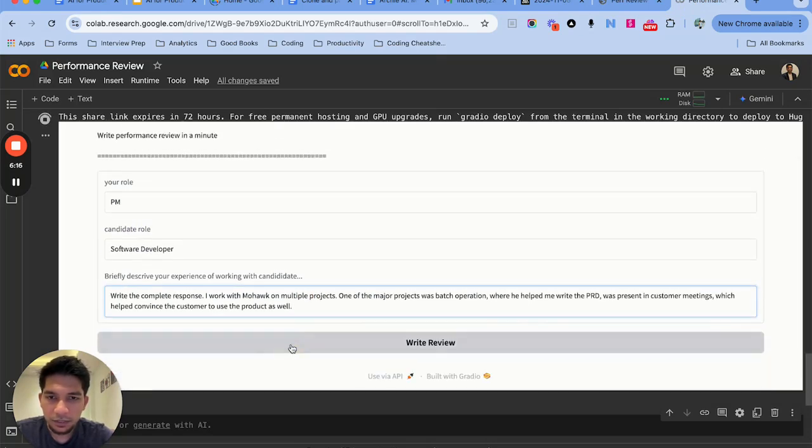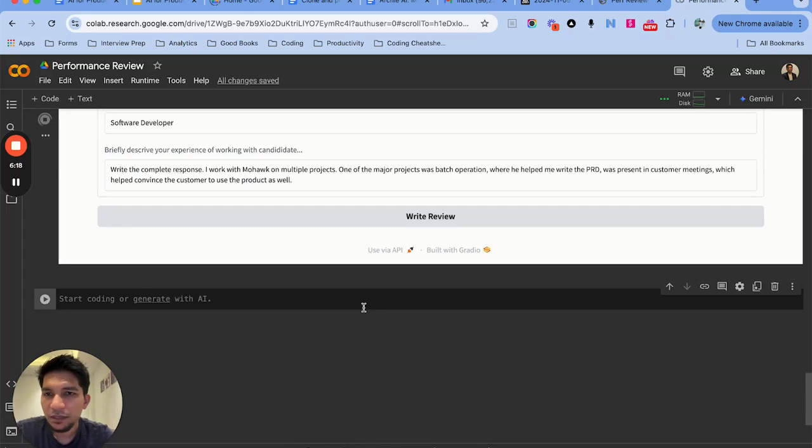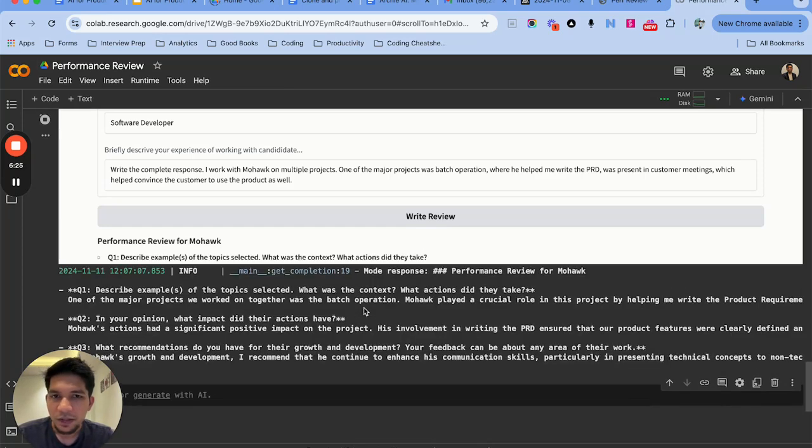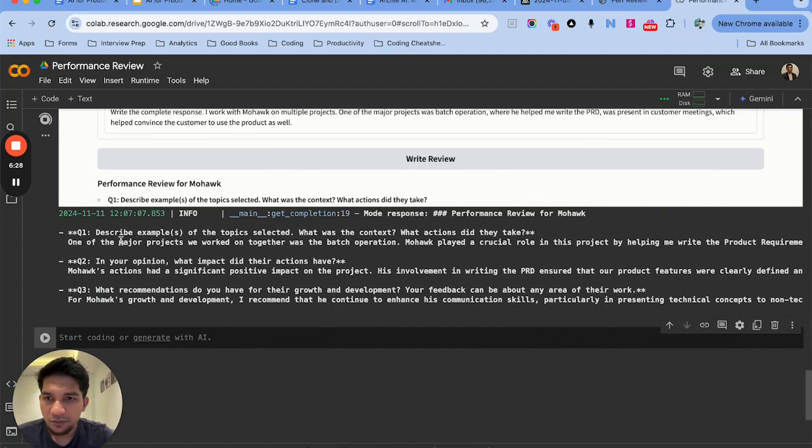Once I do that I can just hit the write review button. Now this will take a couple of moments because we are using GPT-4.0 which is a powerful model but it should be fast enough and we are not streaming at this point. So it gave the response.